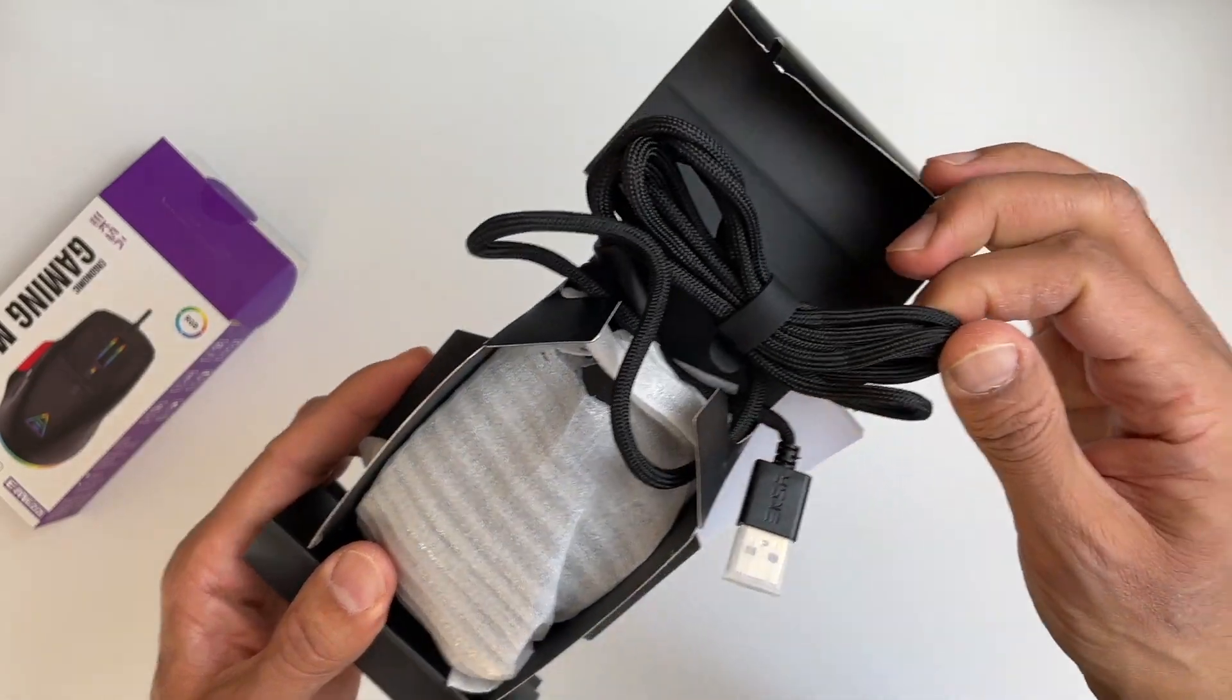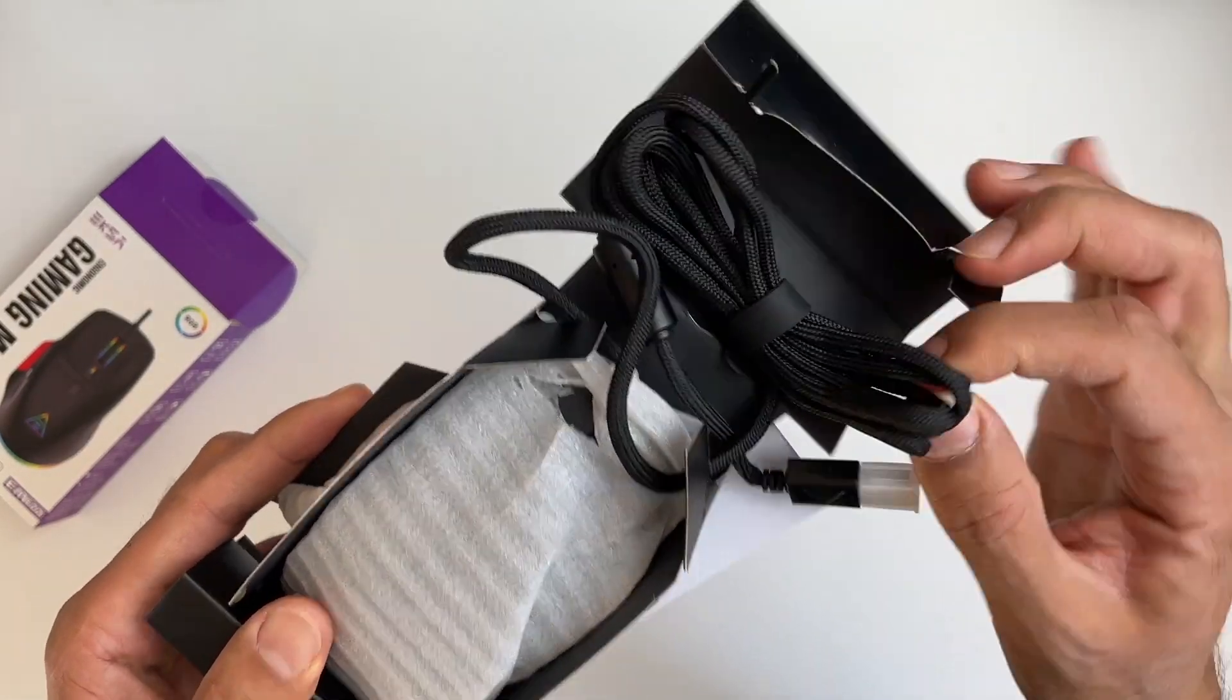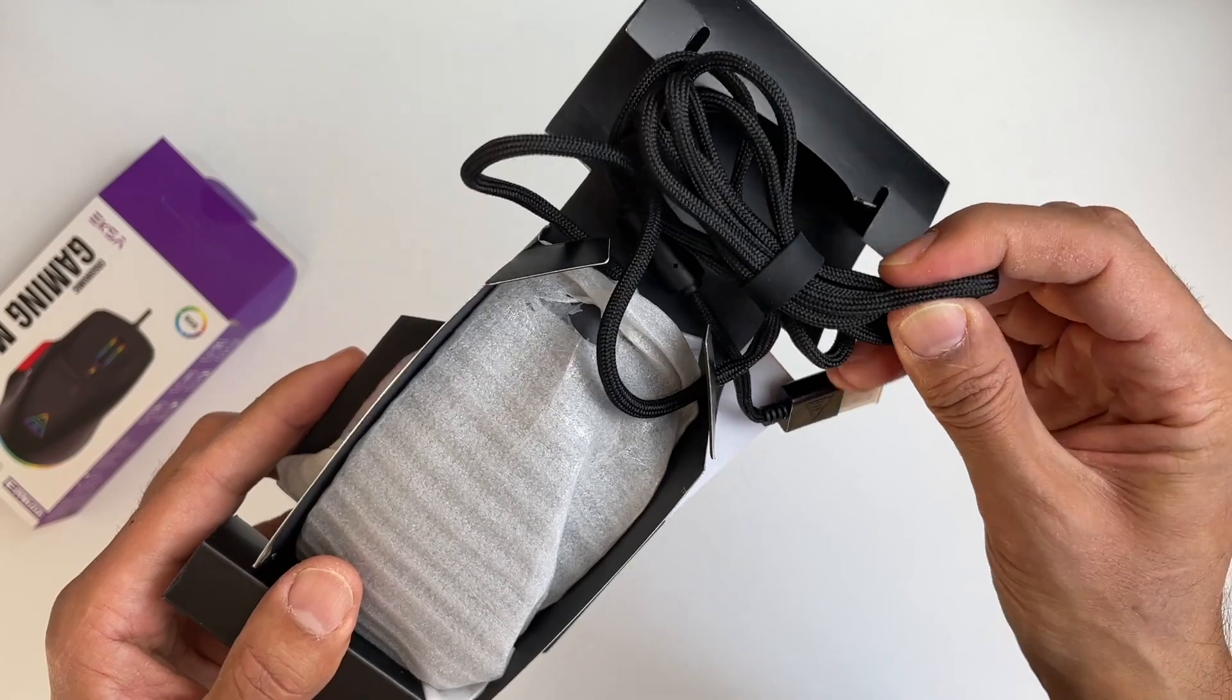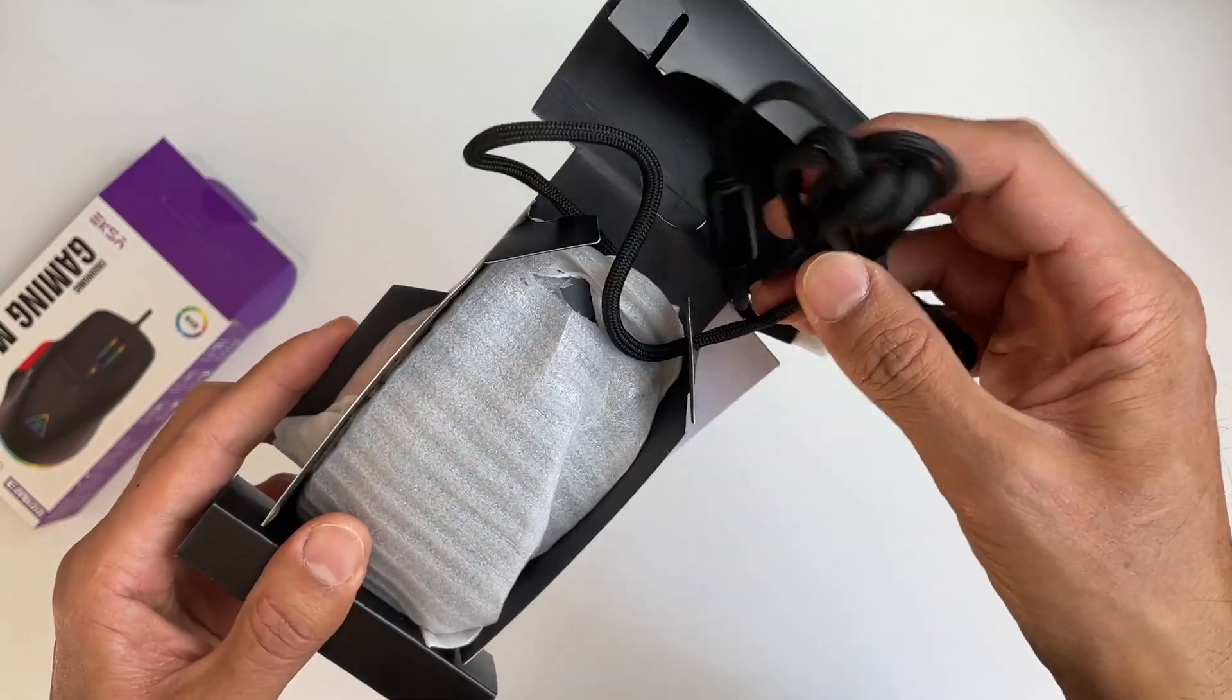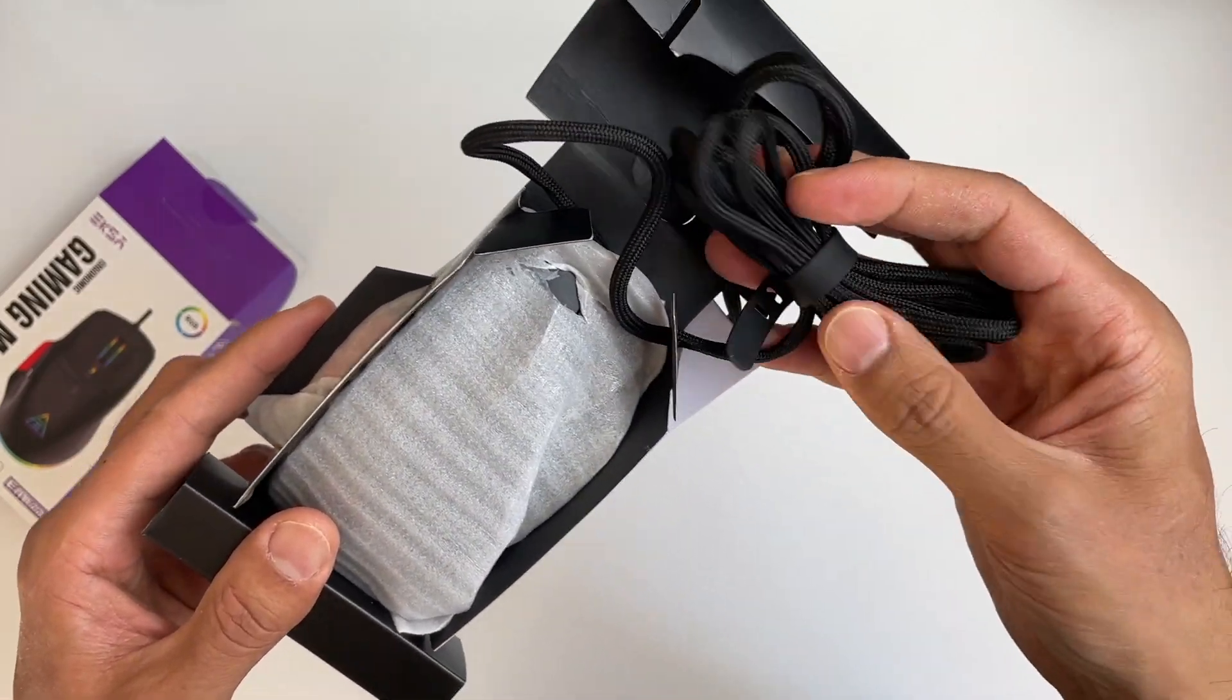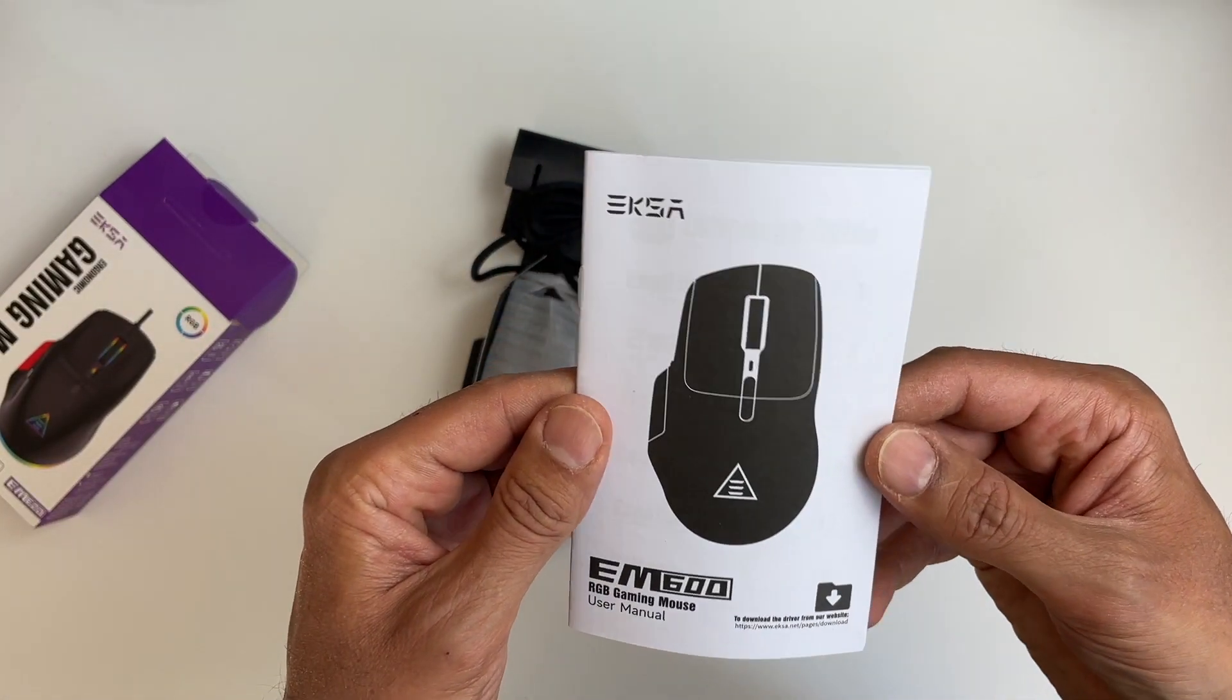So that's the braided cable. Now that is quality as you can see. It's like a rope. That is not going to buckle, twist or tangle. Of course you get the instruction manual.